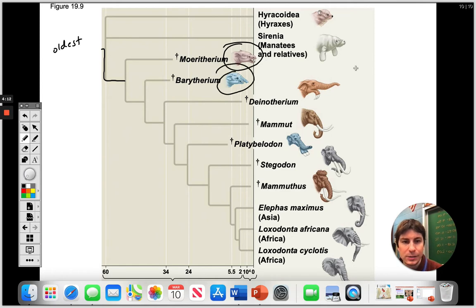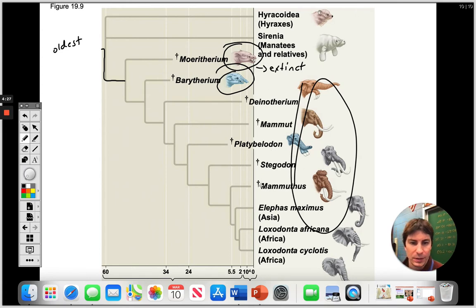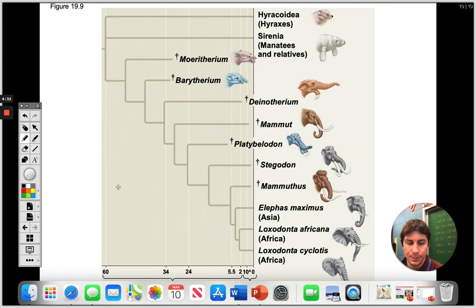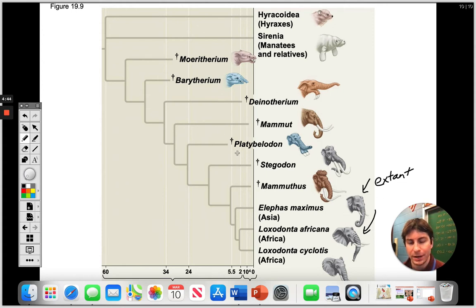Some of these organisms here are extinct. In order for the present-day organisms to exist, earlier ones had to go extinct. On the other side, we have the Asian elephant and the African elephant — these are extant, meaning they're still around today. If they are extinct, they're no longer here.